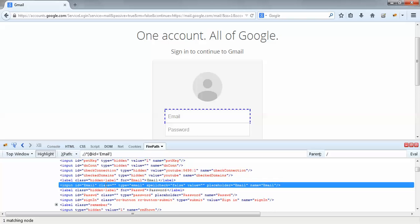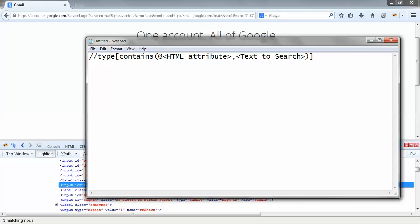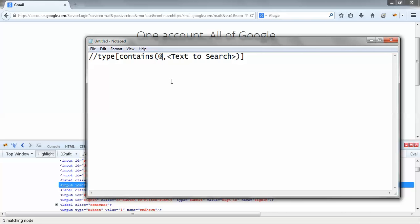Out of these HTML attributes I could use any one to identify this element with the help of partial XPath. Assume I need to identify this email ID field with the help of the ID attribute. Now let's compare with the syntax. The first parameter — here we provide the HTML attribute. Since we have selected ID, I would write ID over here.